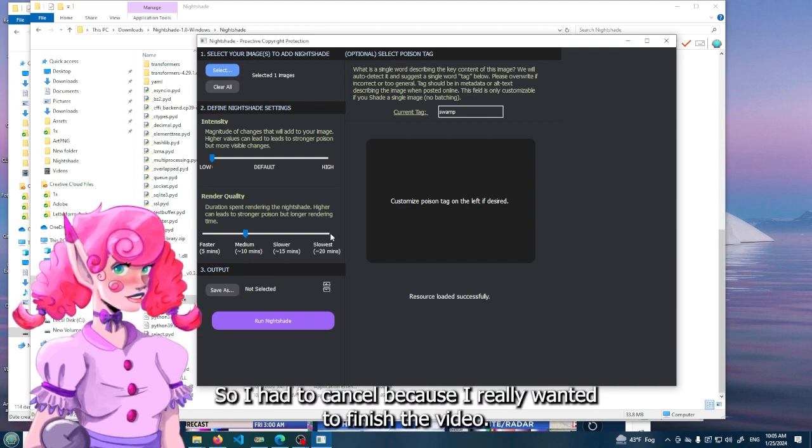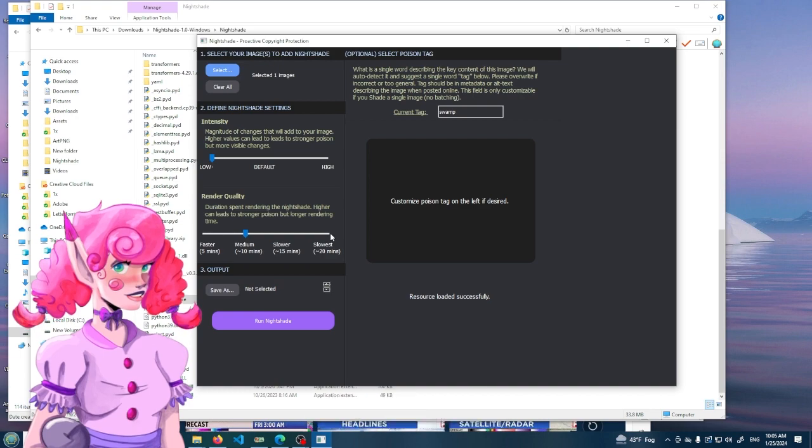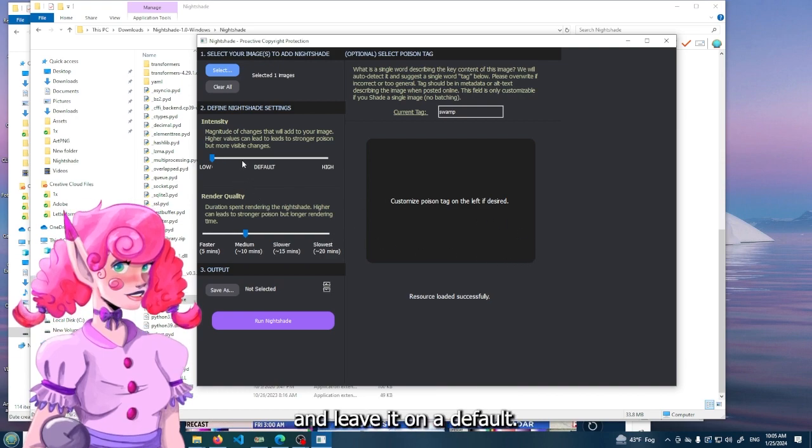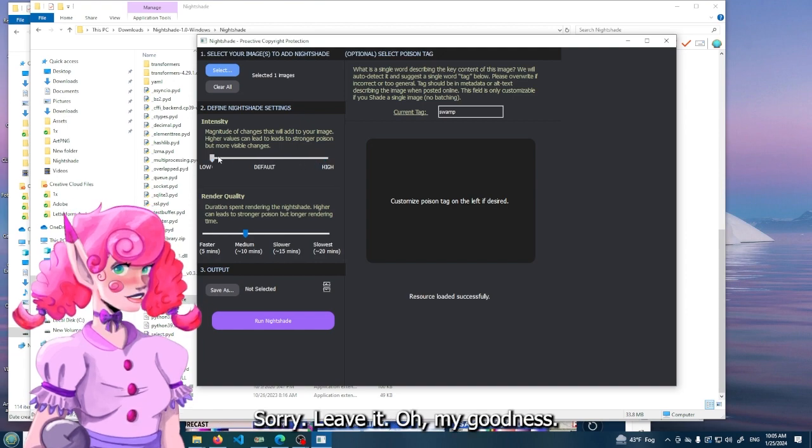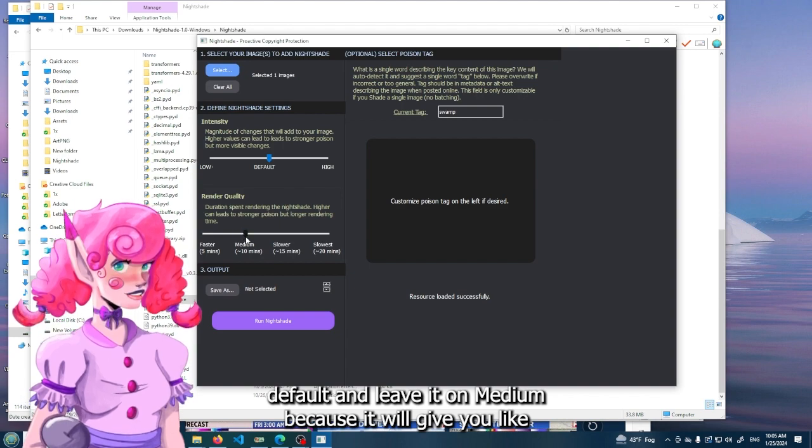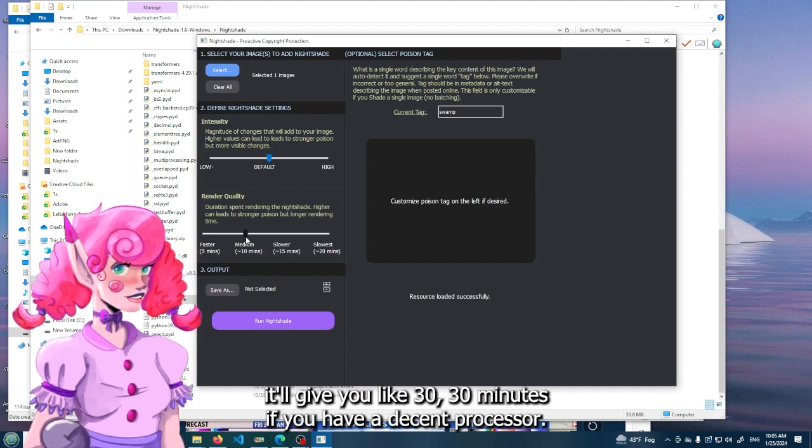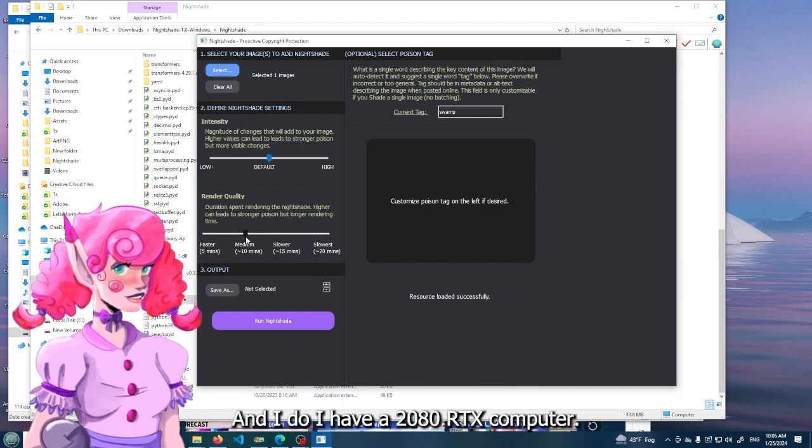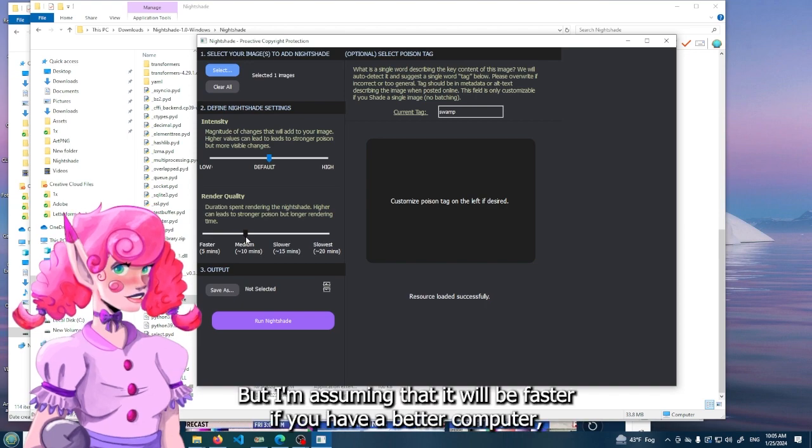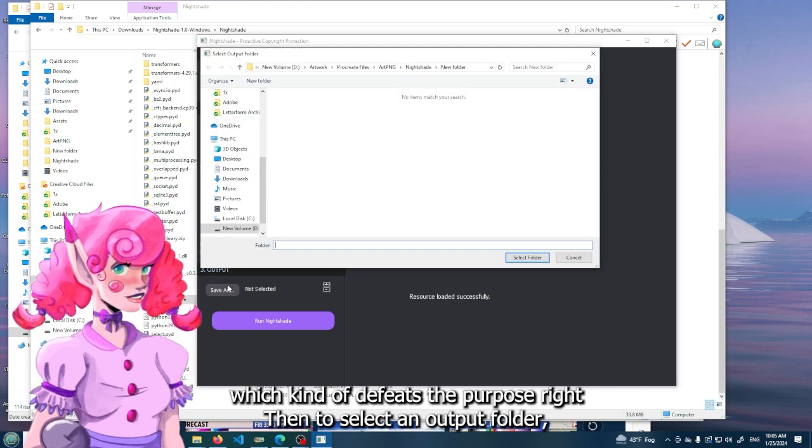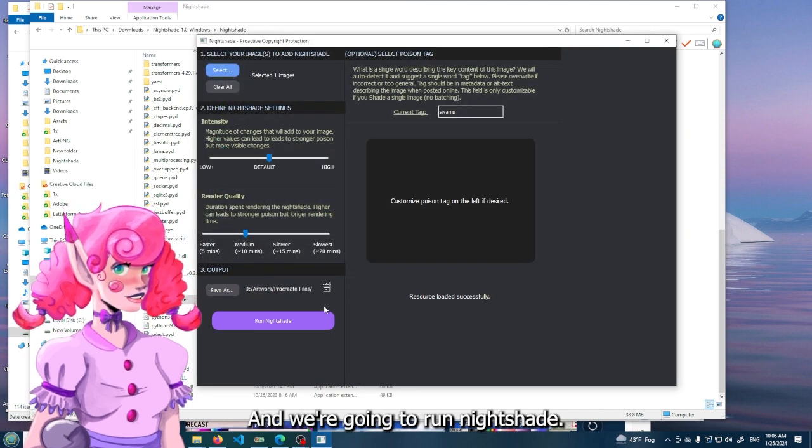So I had to cancel because I really wanted to finish the video. And I have proof, so I'll show you. So the best thing to do is just put it on medium and leave it on default. Leave it on default and leave it on medium because it will give you like 30 minutes if you have a decent processor. And I do, I have a 2080 RTX on my computer. So there should be no reason why they should take forever.